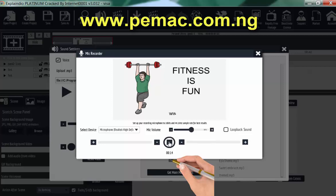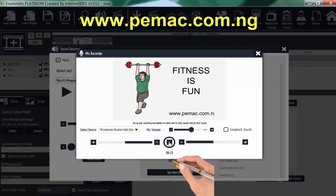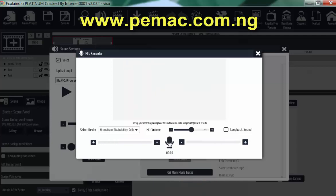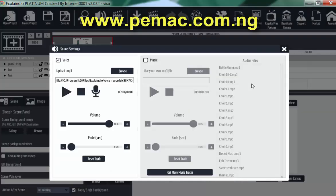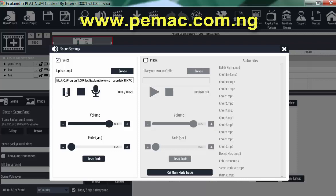Fitness is fun. So let's click on www.pemac.com.ng. 20 seconds. We got it right. So let's listen to this. Fitness is fun.